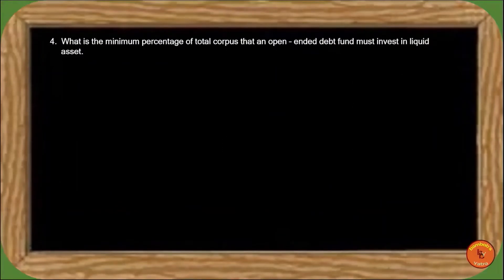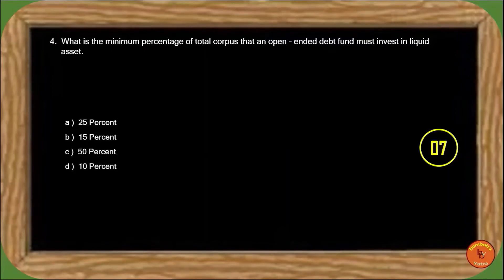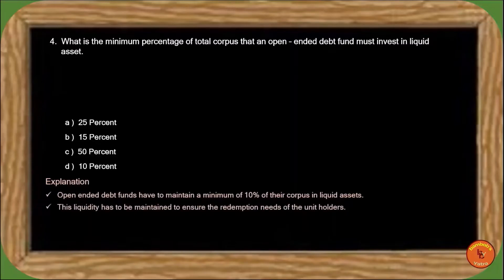Next question: What is the minimum percentage of total corpus that an open-ended debt fund must invest in liquid assets? An open-ended debt fund must invest at least 10% of its corpus in liquid assets to ensure investor redemption needs — maintaining liquidity is necessary. So the correct answer is option B.